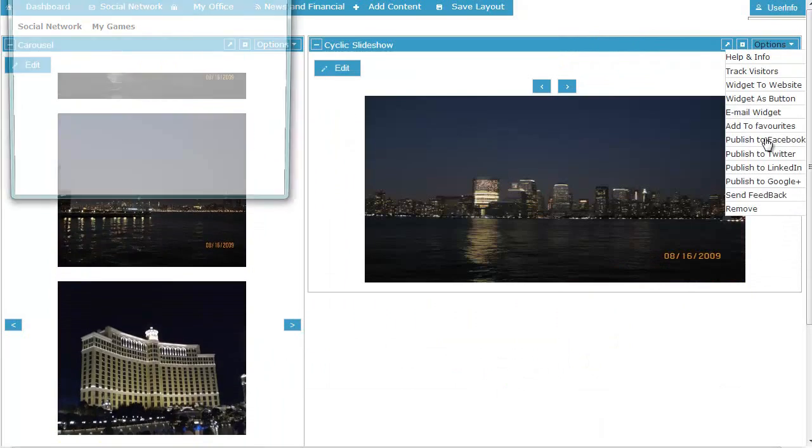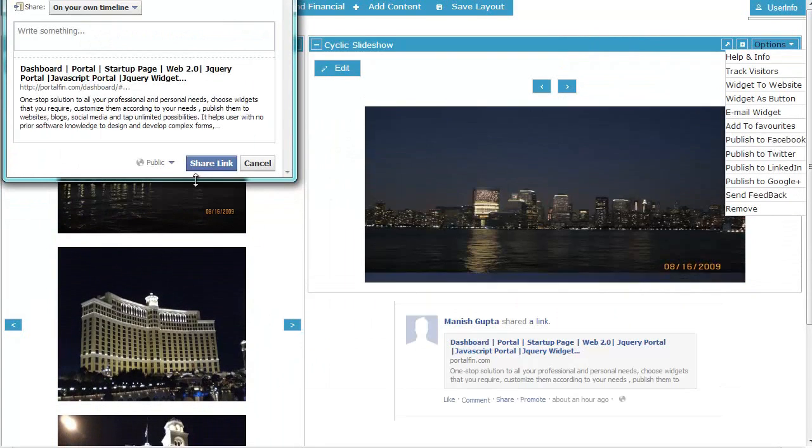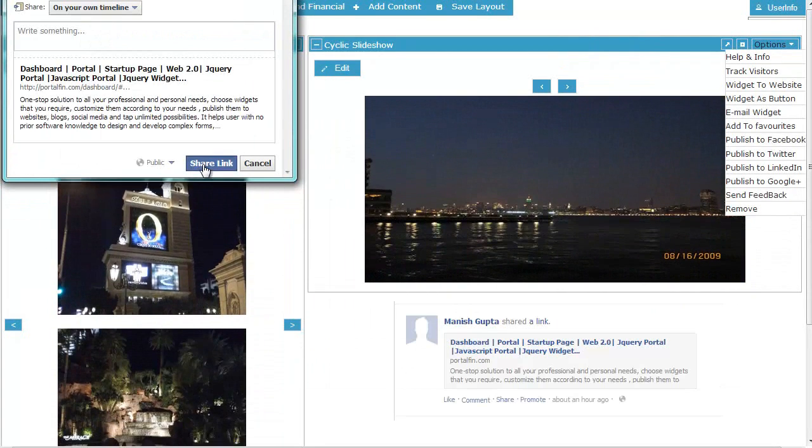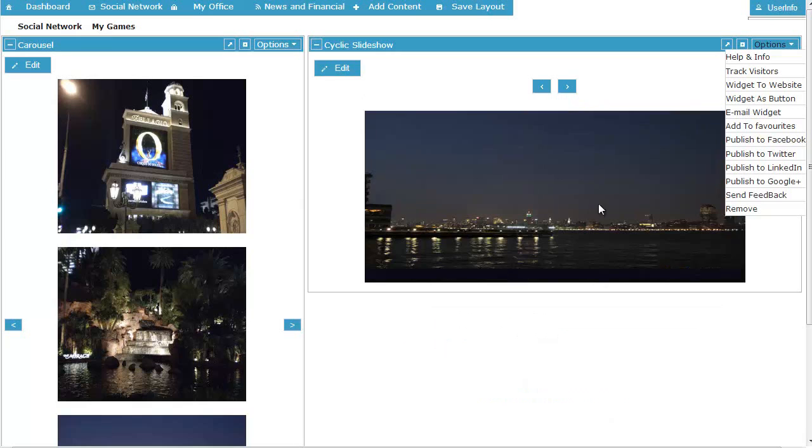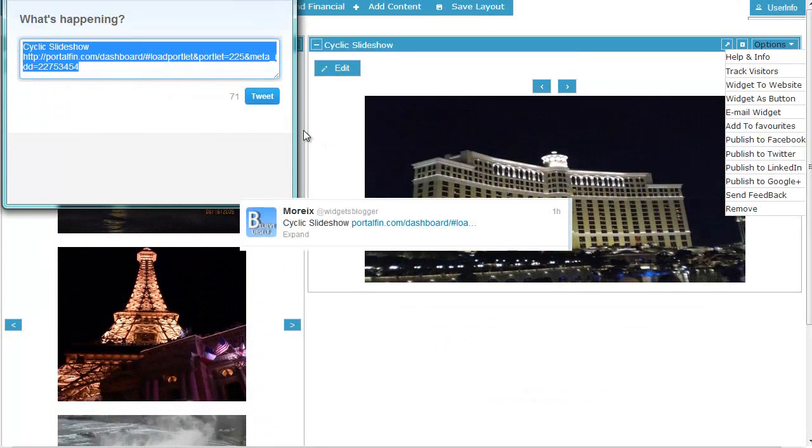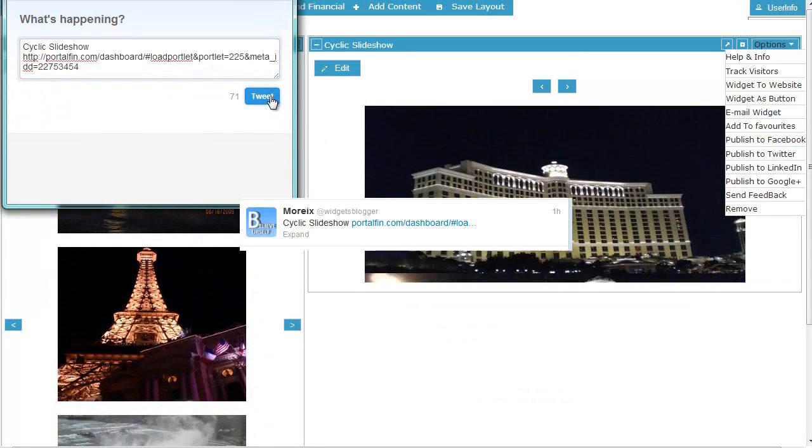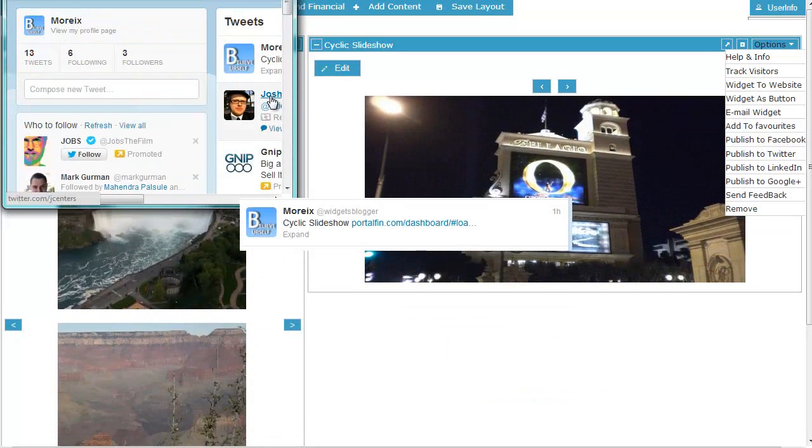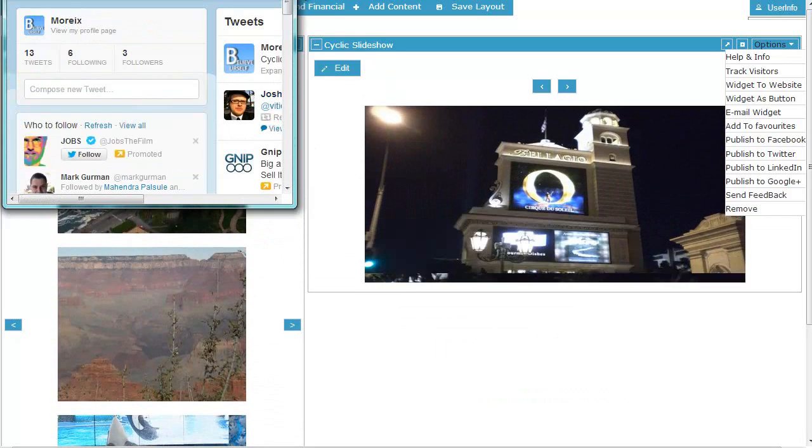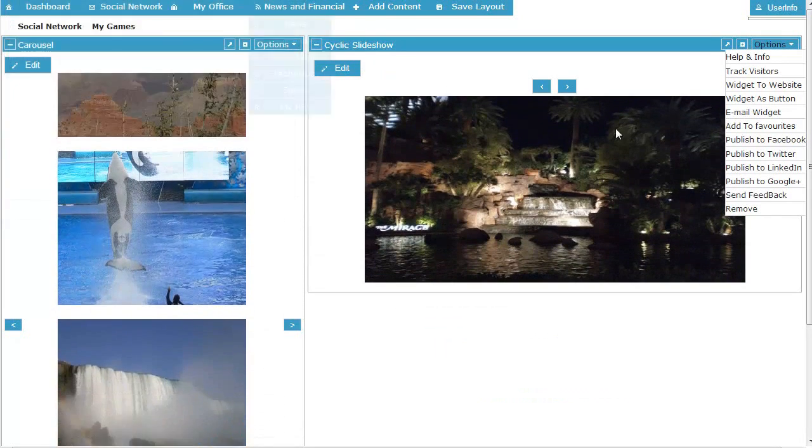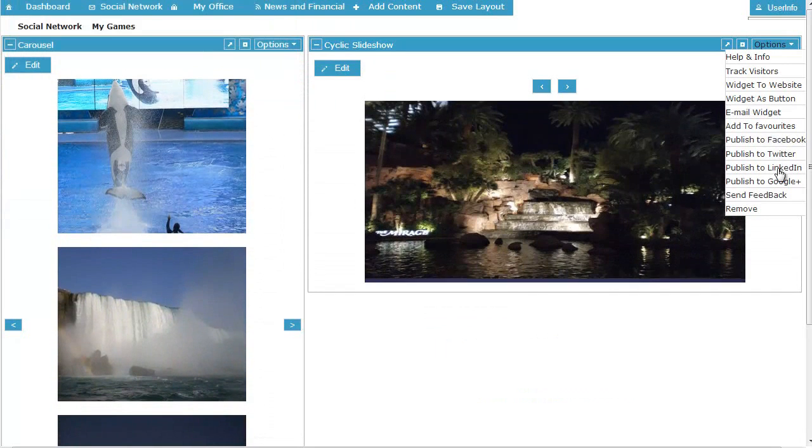Publishing the widget on social networking sites such as Facebook, LinkedIn, Twitter and even Google Plus is simply just a click away. Select the appropriate option and then share your widget with friends and business associates. It's that simple.